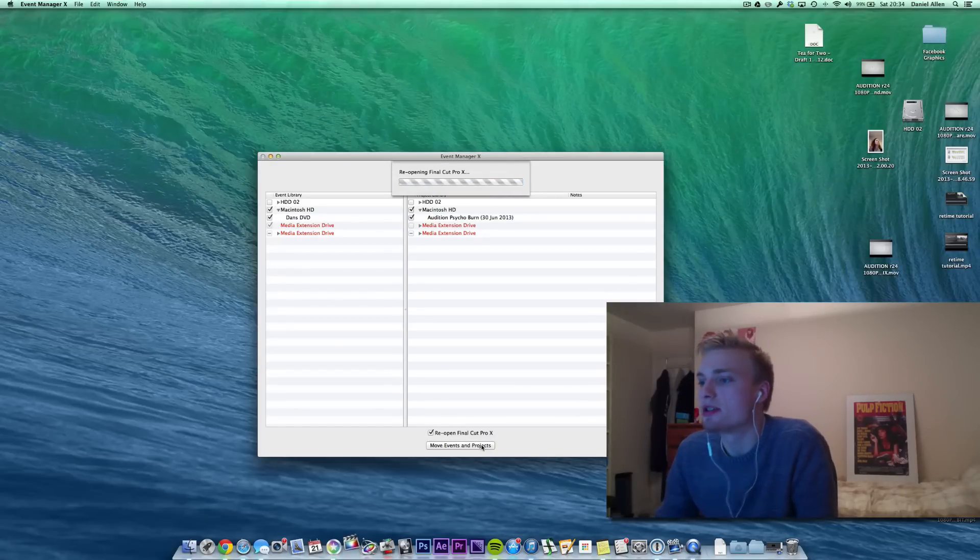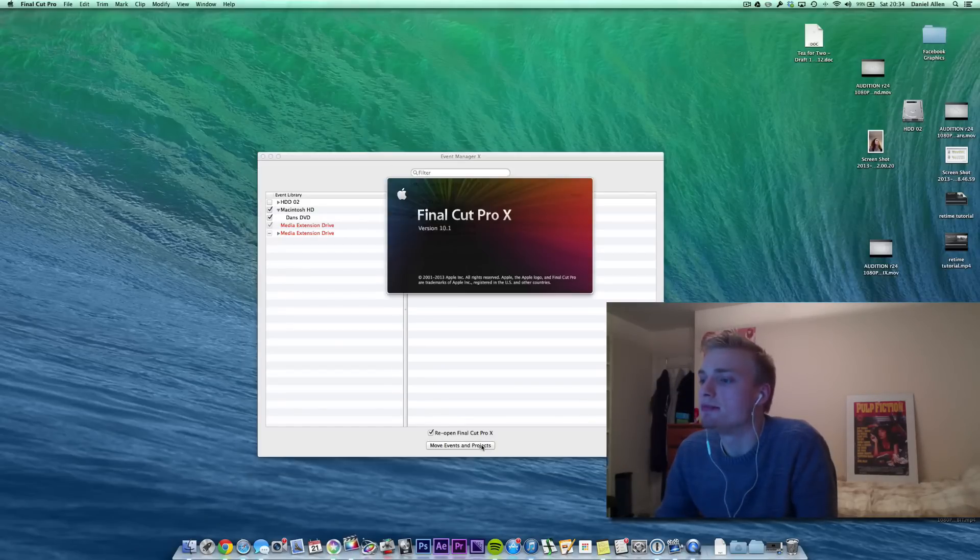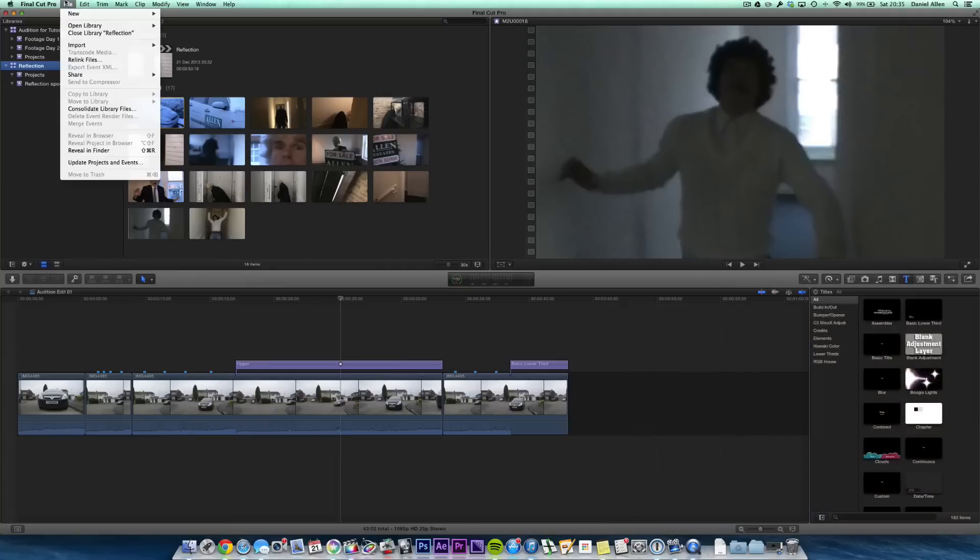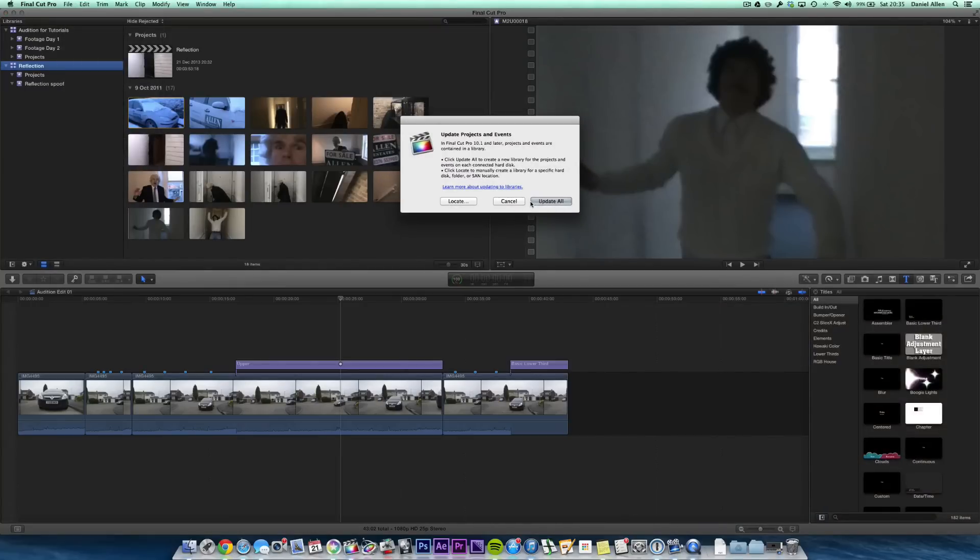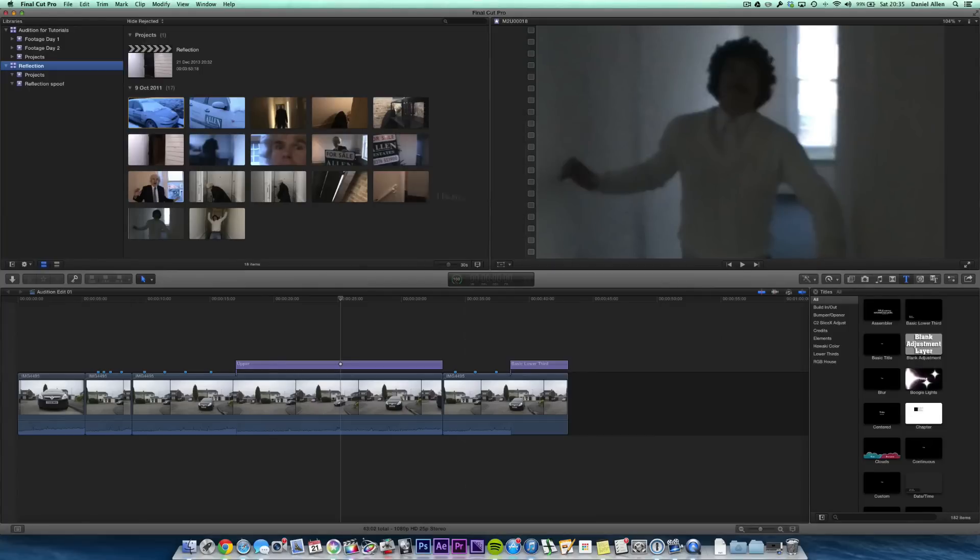So it's going to quit Final Cut, it's going to reopen it, and then we would just go File, Update Events and Projects, Update All, and it would update our events and projects just like it did with Reflection, ready for us to rename everything.